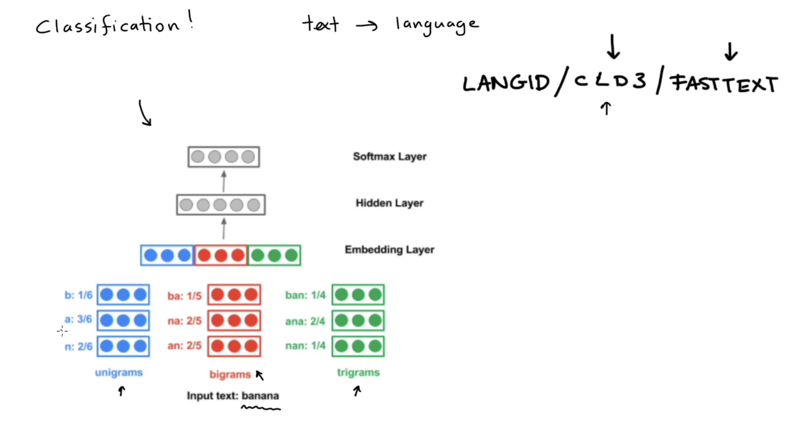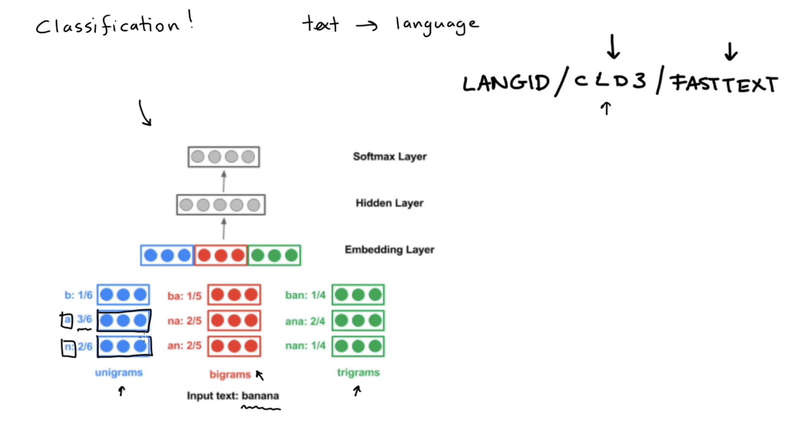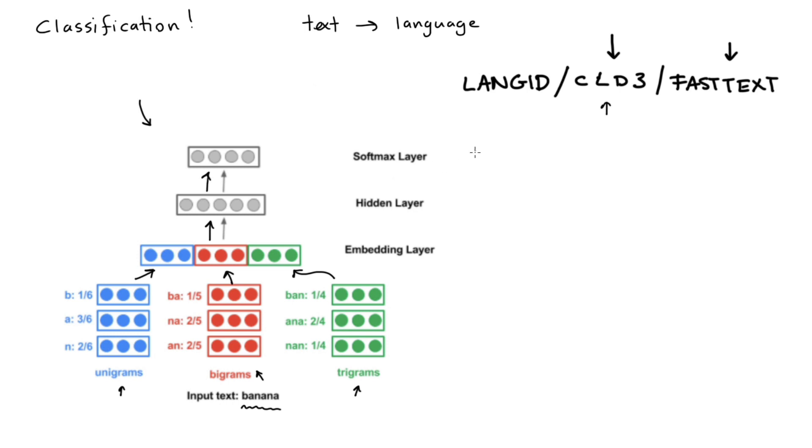The extra thing that the compact language detection model does is that it reweighs all of these embeddings by counting how often the subword appears. For example, if you have a look at the letter A in the word banana, it occurs three times in six letters. So that means that this embedding for the A token is weighted three out of six, so it gets multiplied by a half. This is in contrast to the letter N, which only appears twice, so it gets weighted by a third.